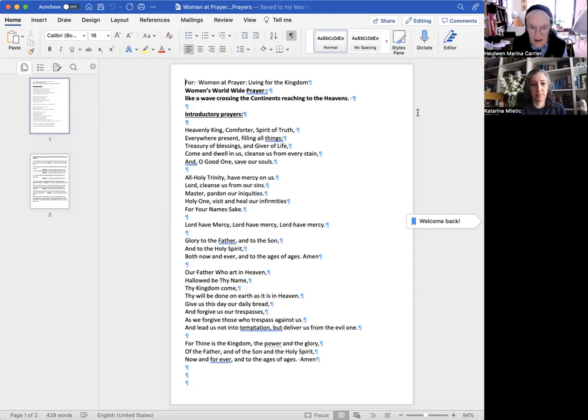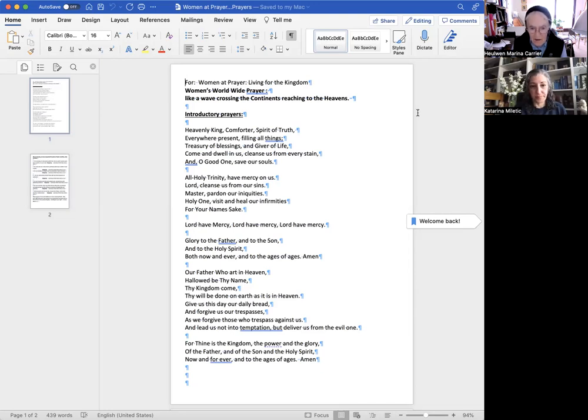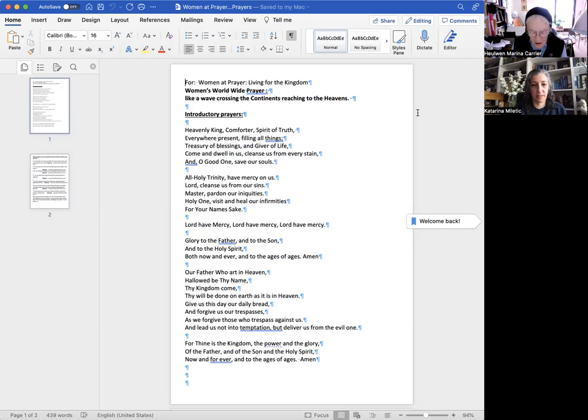Lord, cleanse us from our sins. Master, pardon our iniquities. Holy Lord, visit and heal our infirmities for your name's sake. Lord, have mercy. Lord, have mercy. Lord, have mercy.